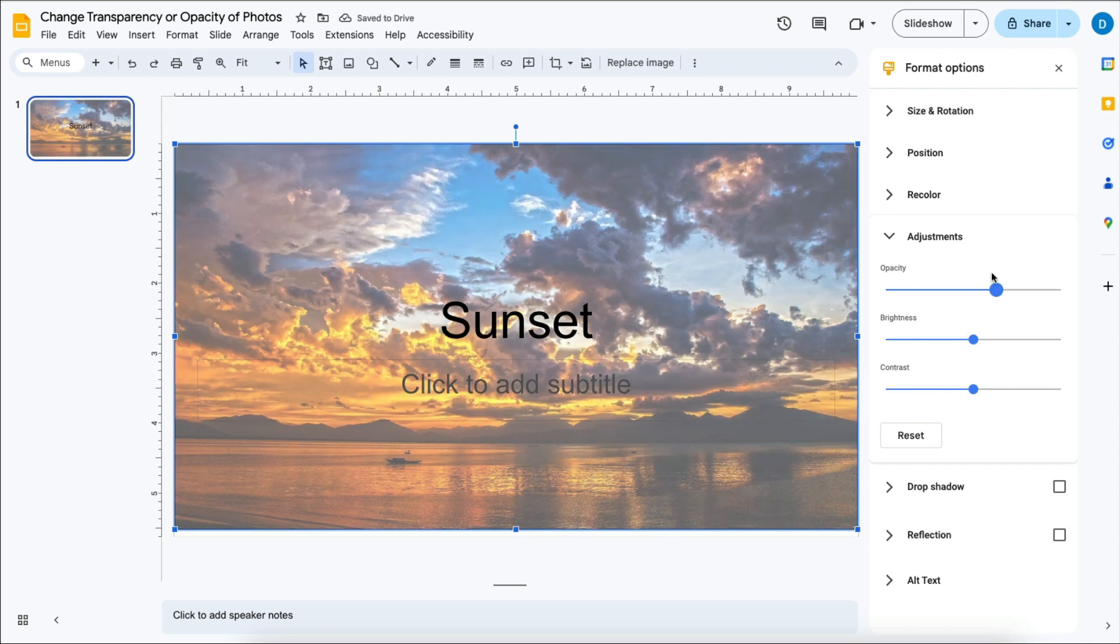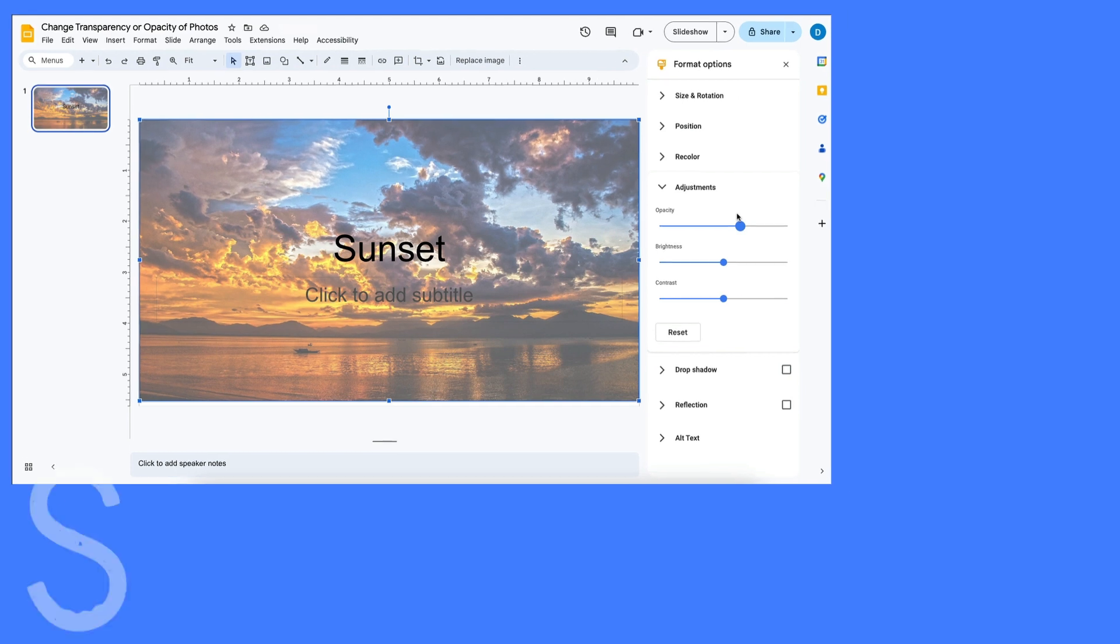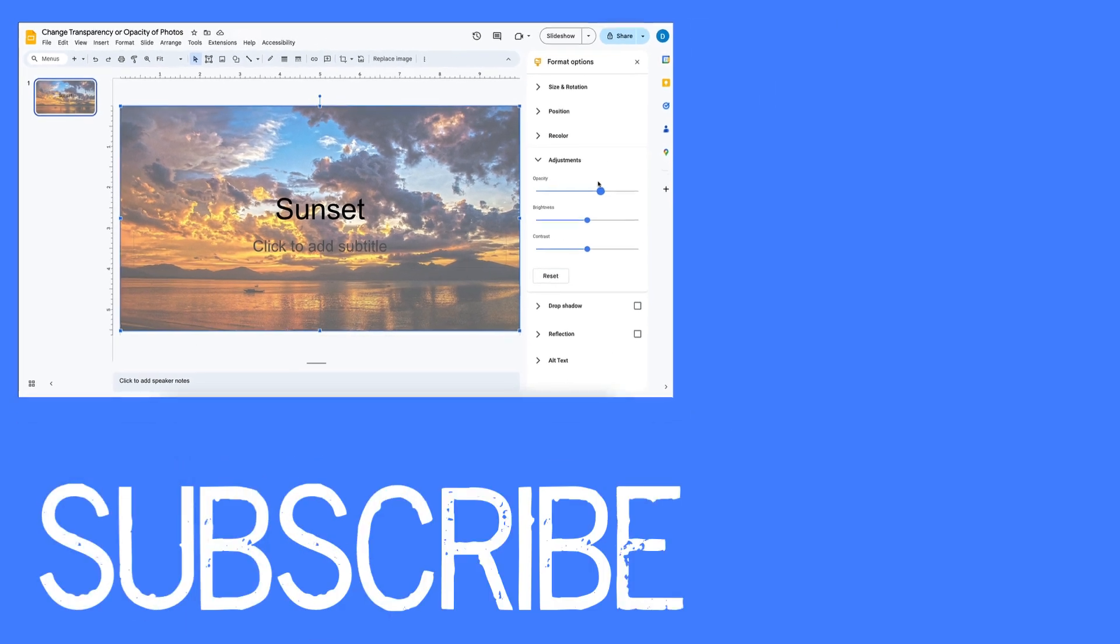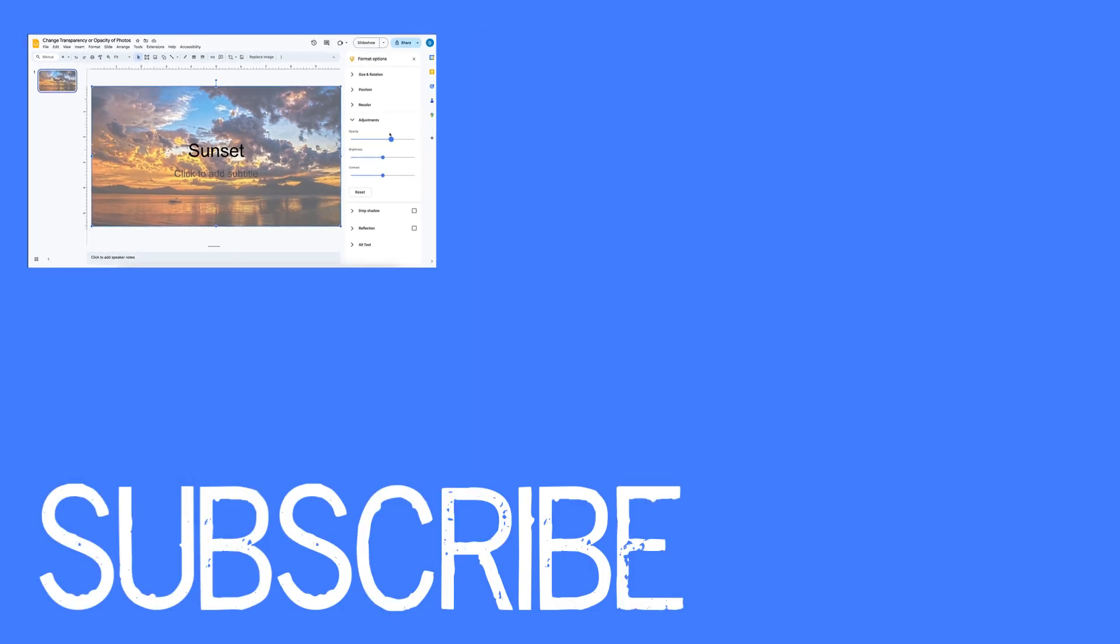So this way you can still have the photo while overlaying text on top of it. So this is how you change the transparency or opacity of photos in Google Slides.